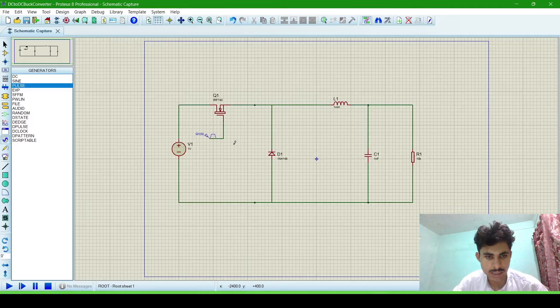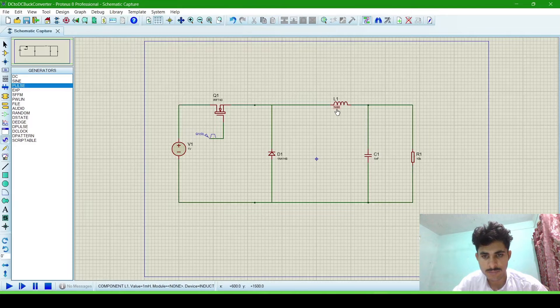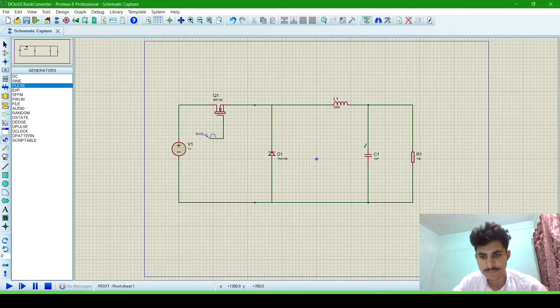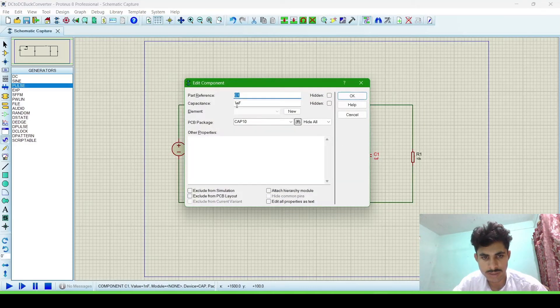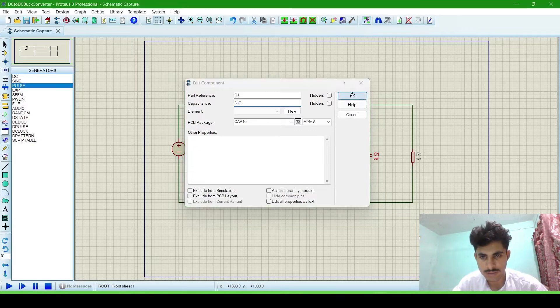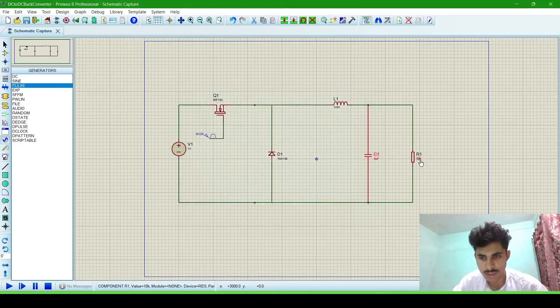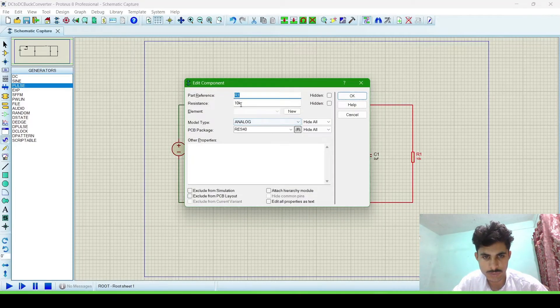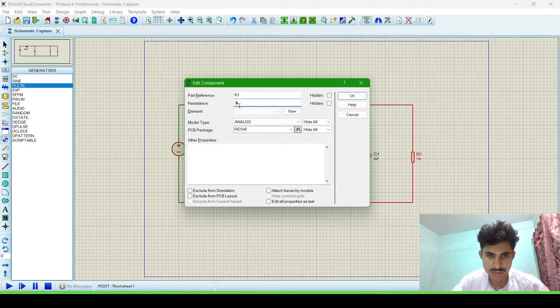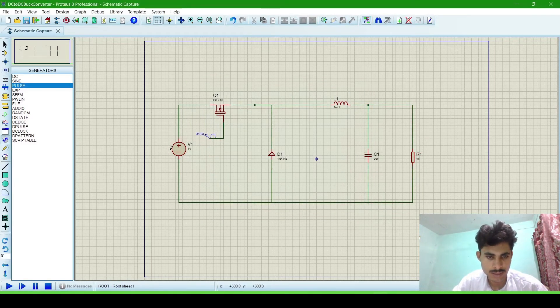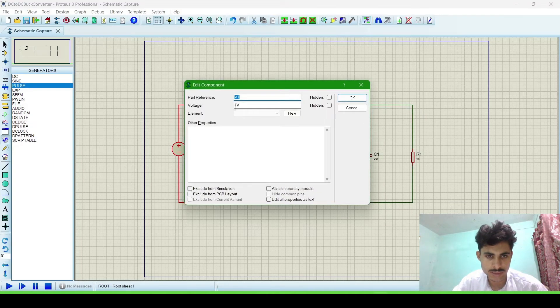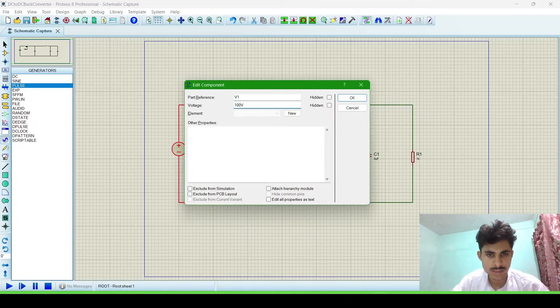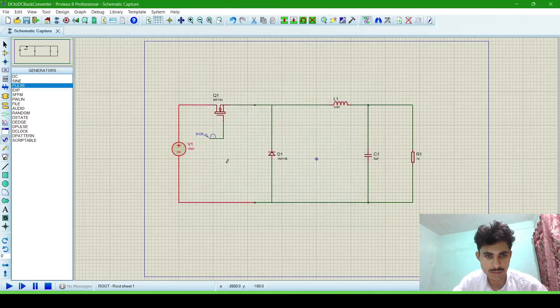Now we will configure these component values. It is 1 millihenry and this is 1 nanofarad. We will change it to 3 microfarad. And resistance will be changed to 1 kilo, 1000 ohm. And the source voltage will be changed to 100 DC volt. Click OK.